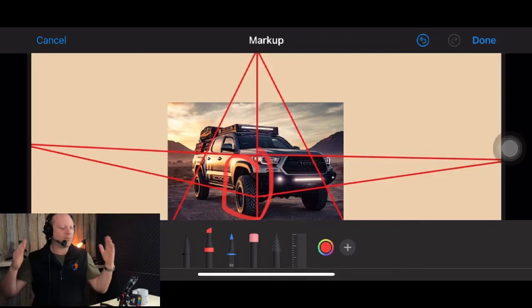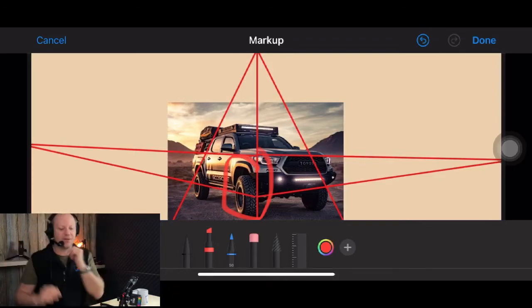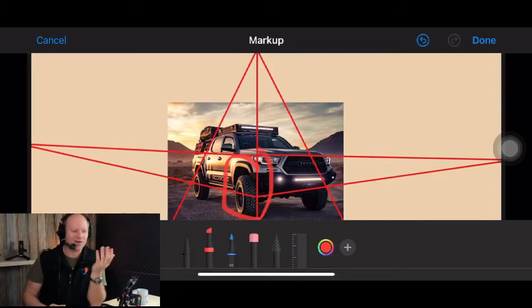Because we've shot from a lower angle, we've got a third-point perspective shooting up. It works so well, doesn't it?